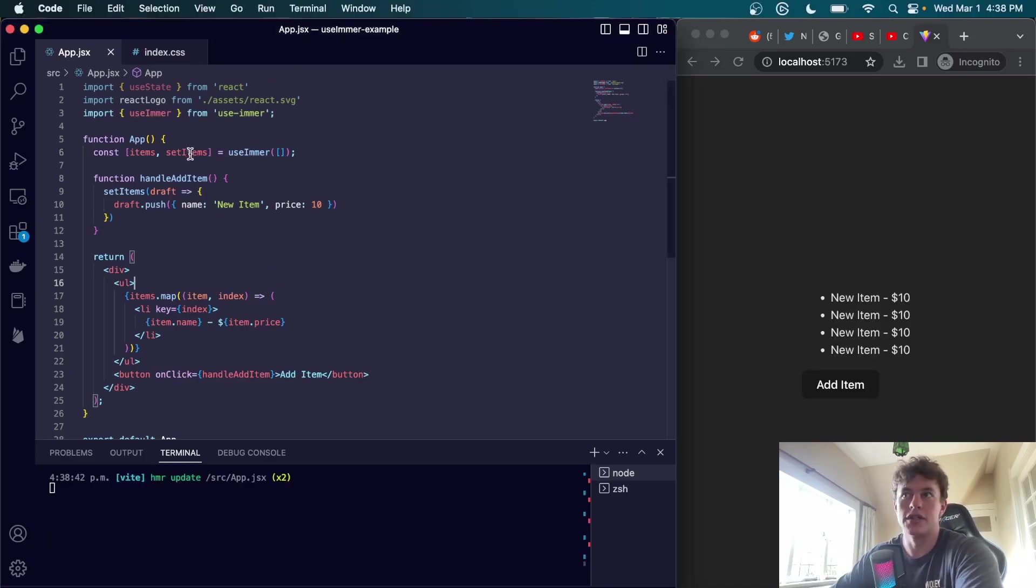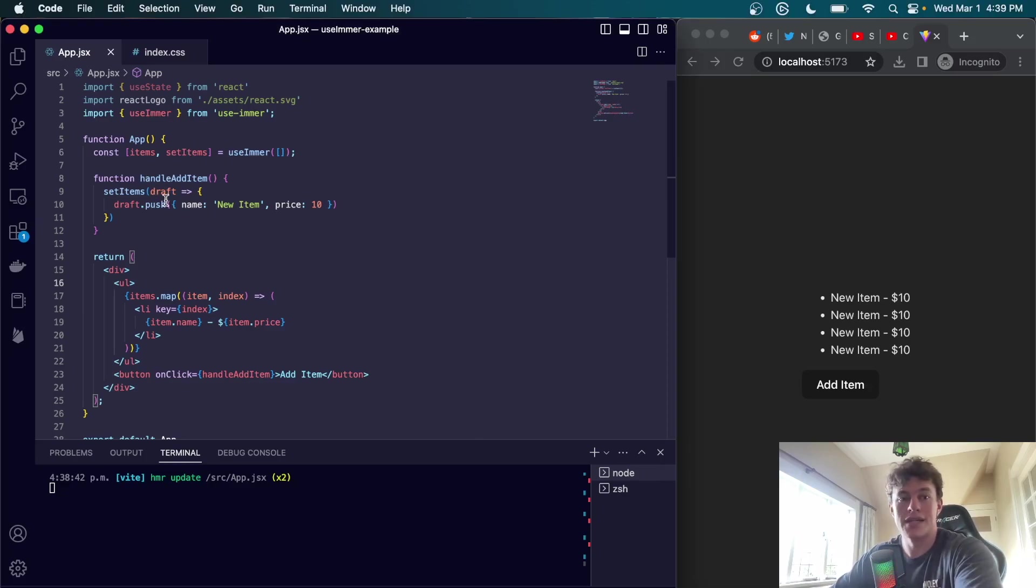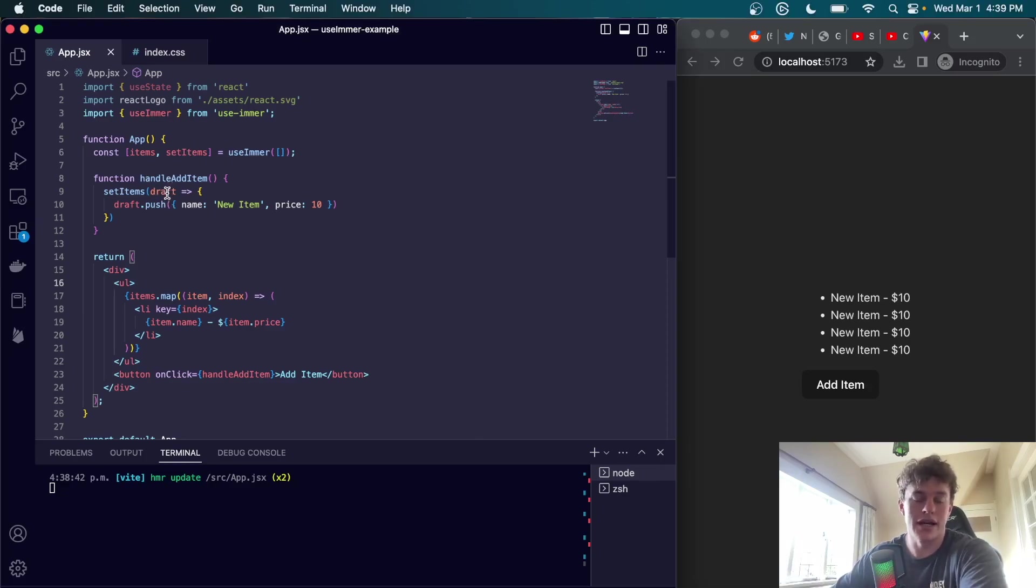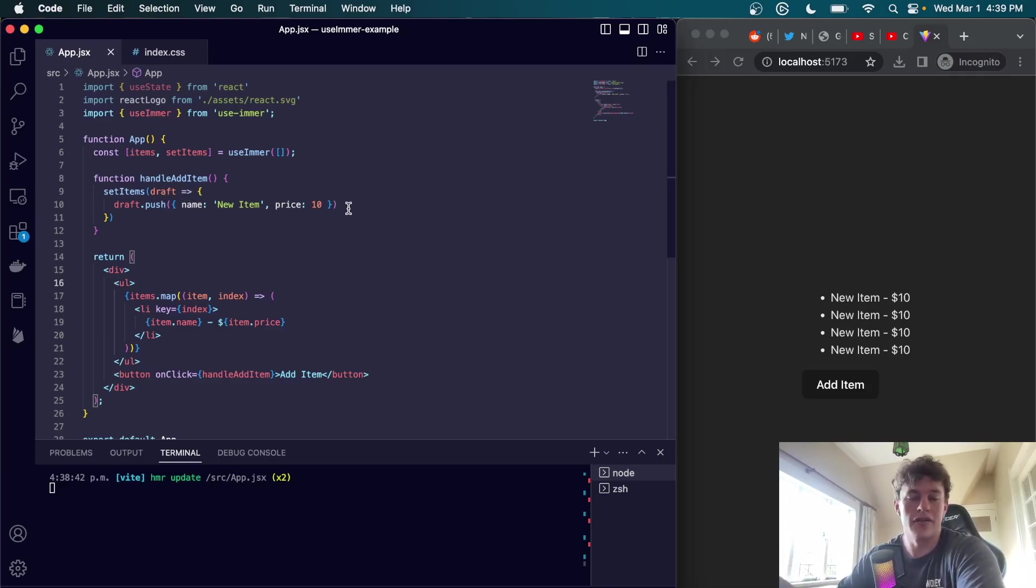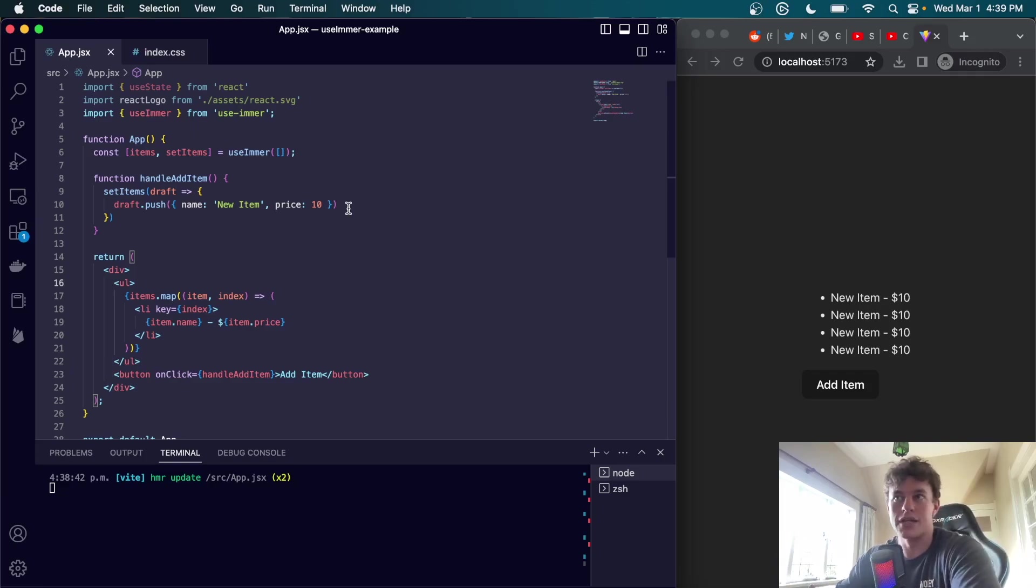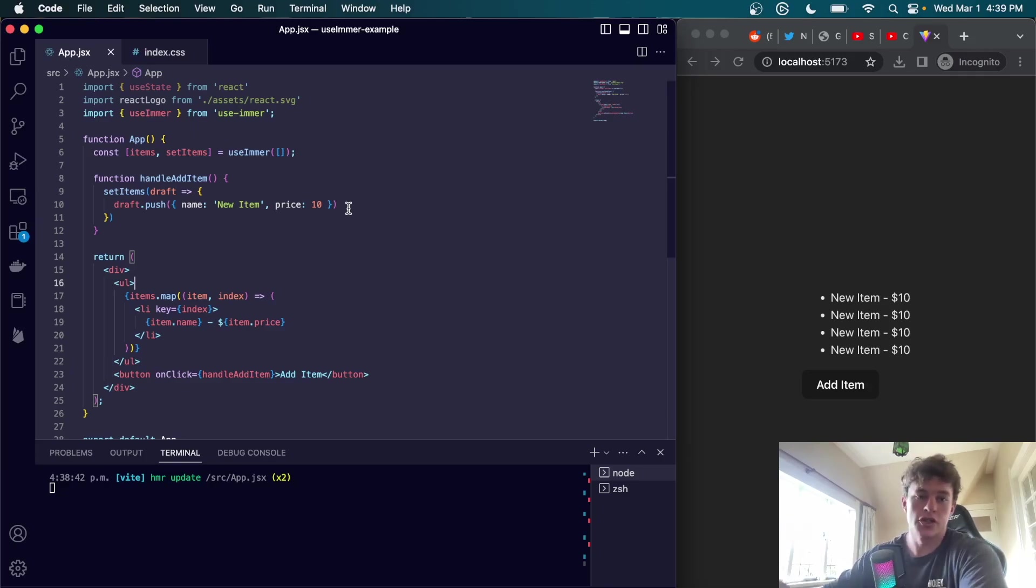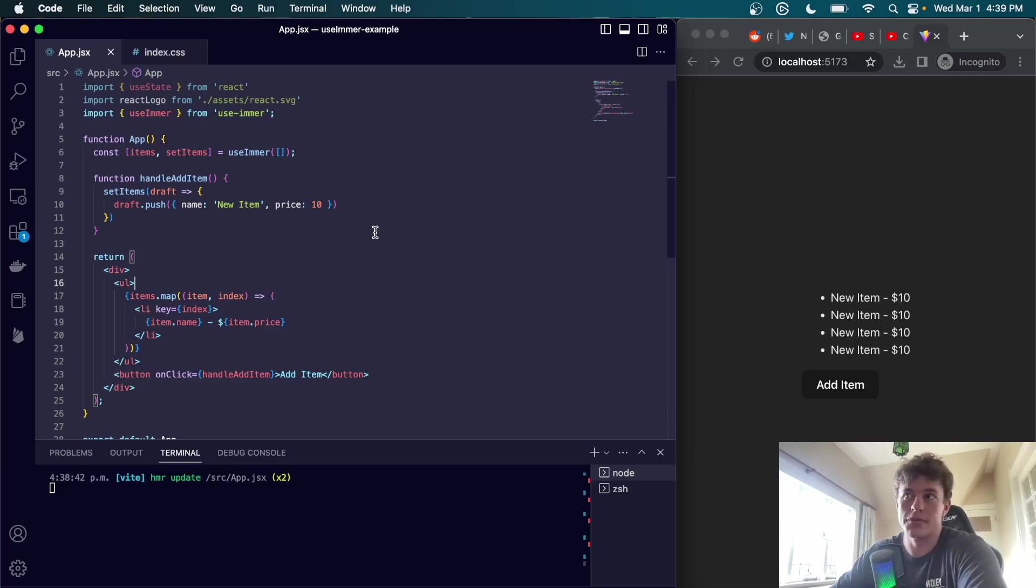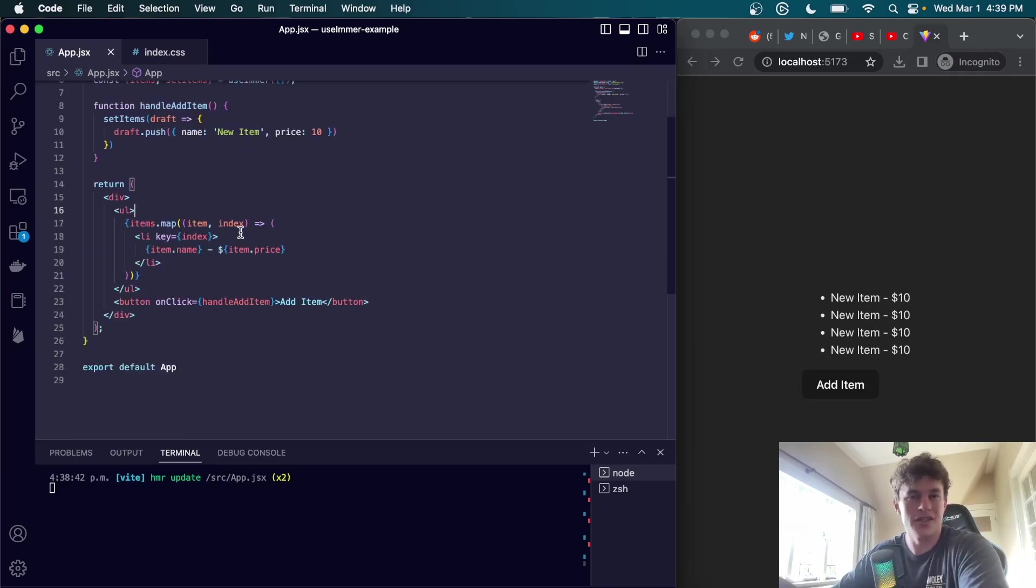The new item is just going to be this object. Notice how we use the setItems function with a callback that takes a draft object as an argument. We've seen how we can directly manipulate the state, the mutable state, by accessing this draft and then just push the new item. We don't have to worry about creating a duplicate array and amending to that array or spreading the previous state. We can just mutate that state directly.